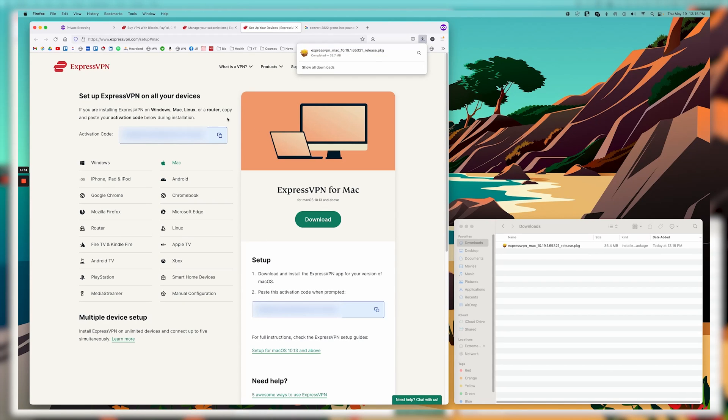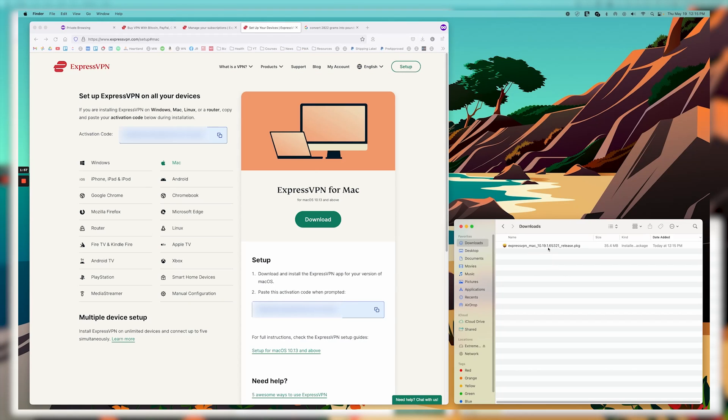It's also giving the activation code here again. And then in my downloads, we can see it showed up here. So I'm just going to double click on that.